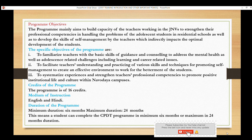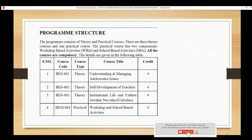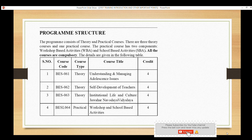The program has three theory portions and one practical component. The theory covers: understanding and managing adult issues, self-development of teachers, and institutional life and culture. These three theory papers will be examined in a written exam. The other component is the practical workshop and school-based activities, which carry four credits.